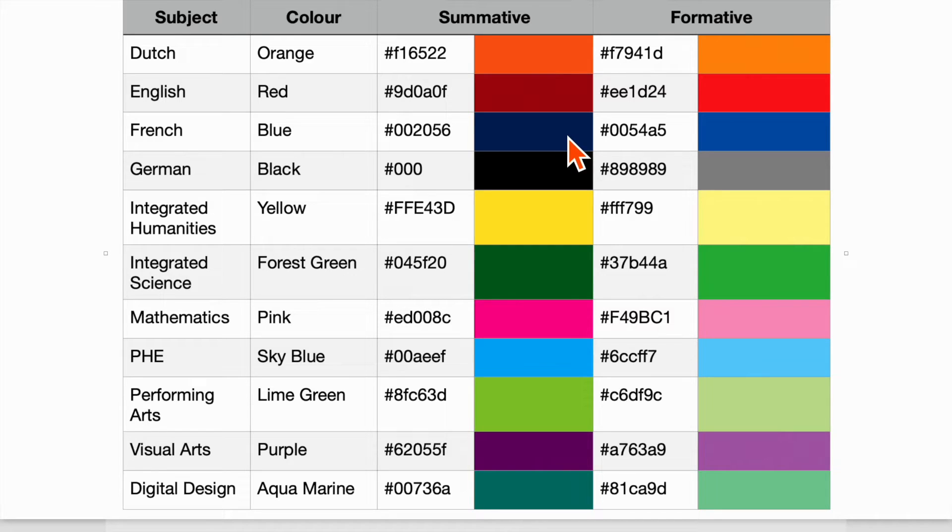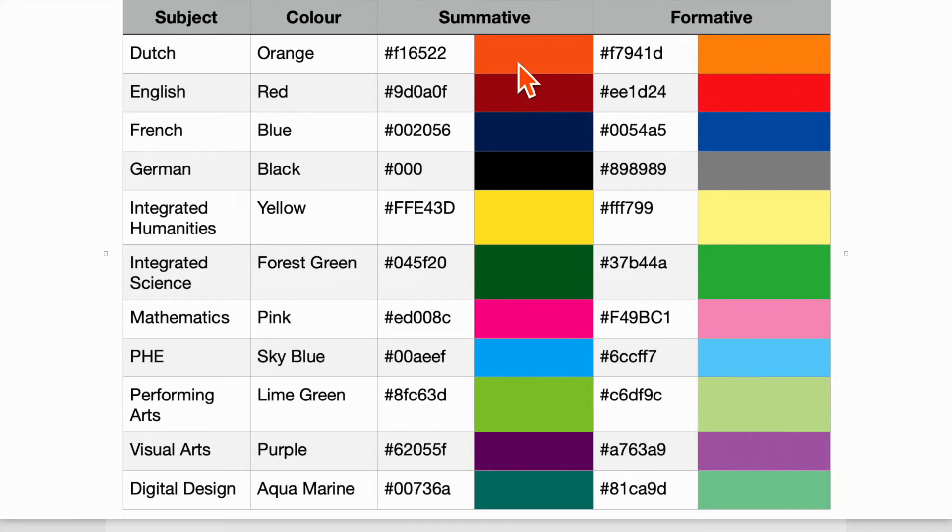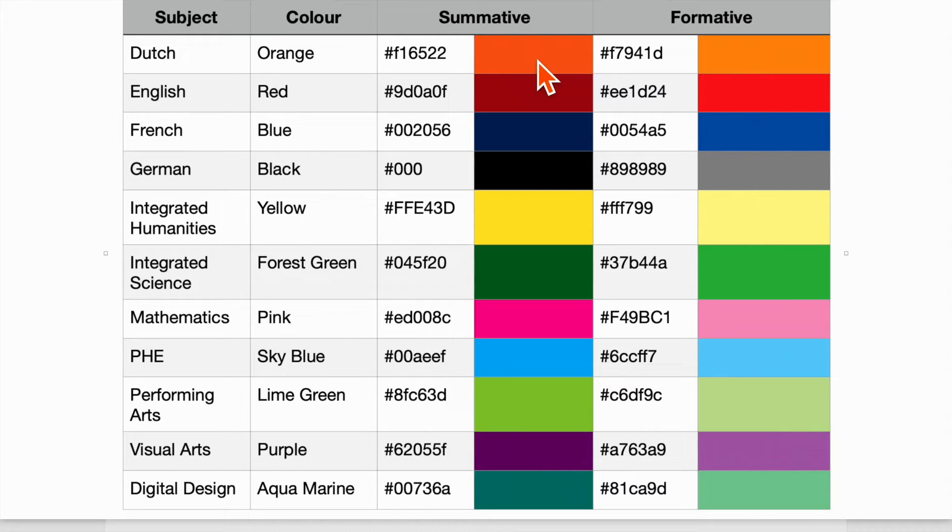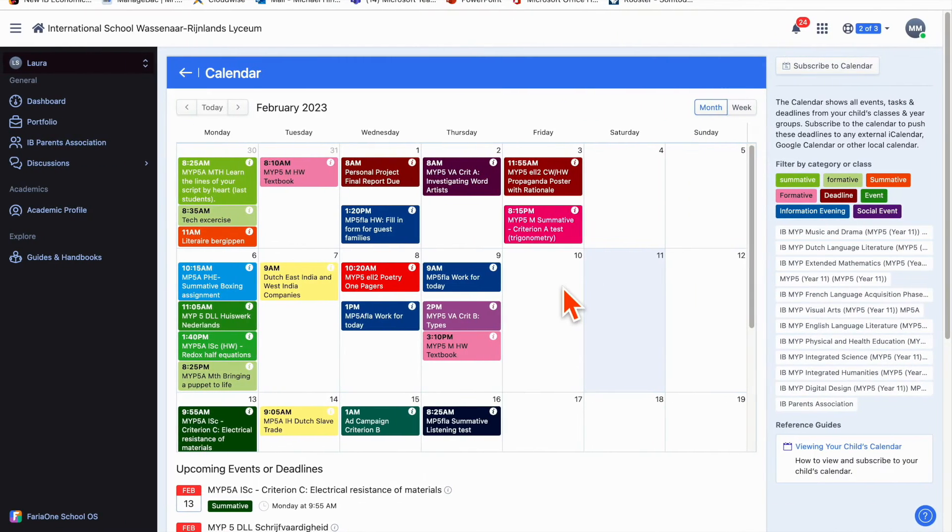The other thing you'll notice is how each subject has a darker shade and a lighter shade. The darker shade signifies a summative task which we will grade or give an achievement level to and that will appear on the report, whereas a formative are tasks that prepare students for the summative. You can see that quite clearly in the calendar view.